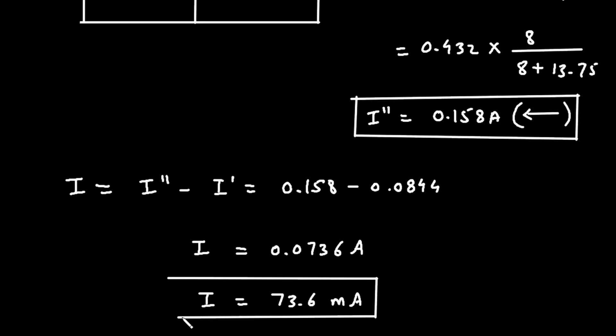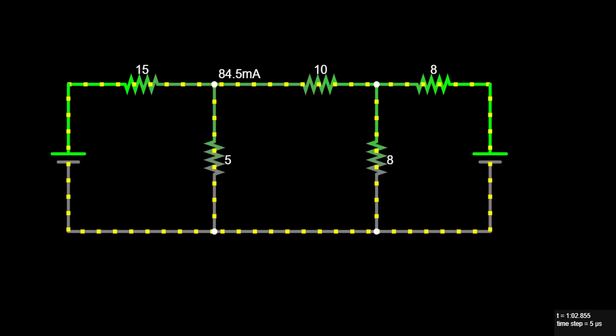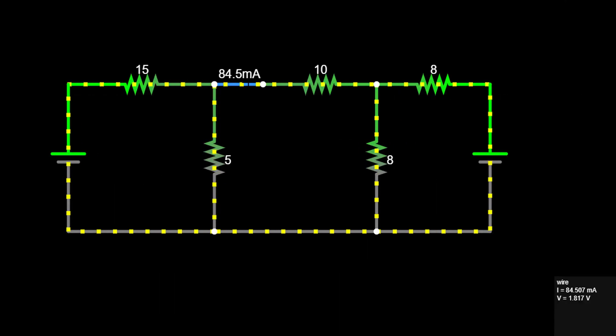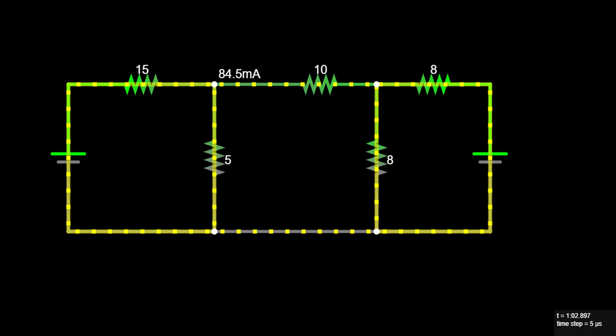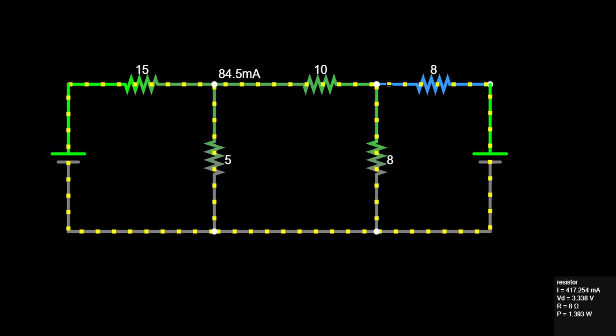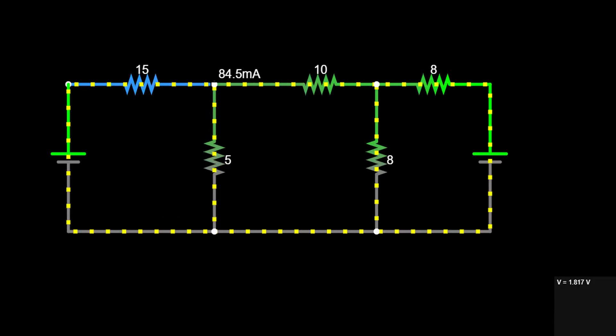Now let's verify our answer in the circuit simulator. The simulator is showing an answer of 84.5, and the current is moving from B to A, which is in the leftward direction.